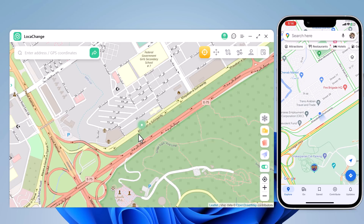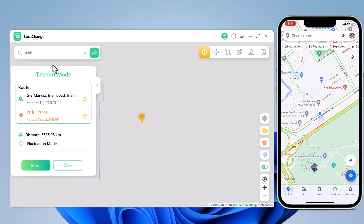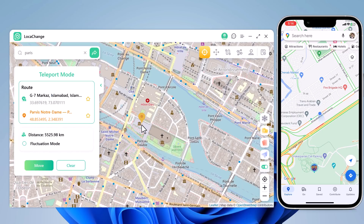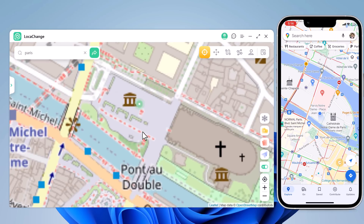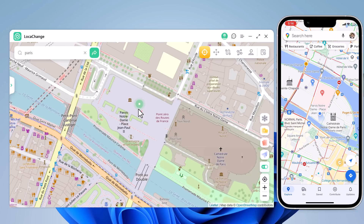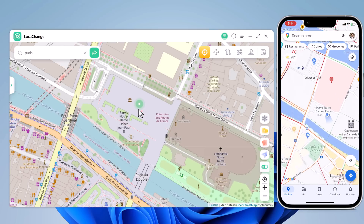To move the location, click on Teleport mode. You can type the location and click the search icon to match the address you want. Choose the location and it will load on the interface. The system now understands your desired place is Paris, and you can locate yourself on your iPhone. Now the location is fixed to Paris, and the location in your location-based app is of course the same place.